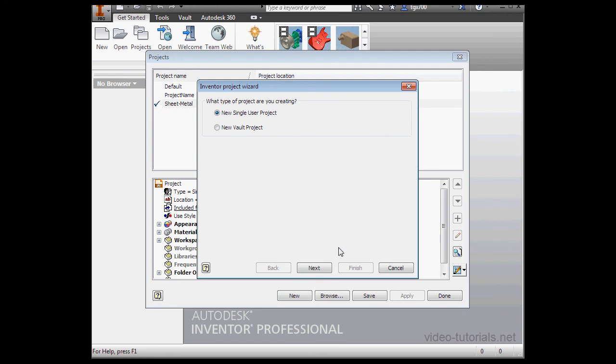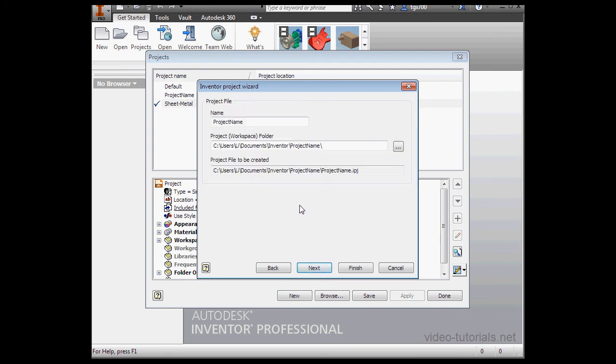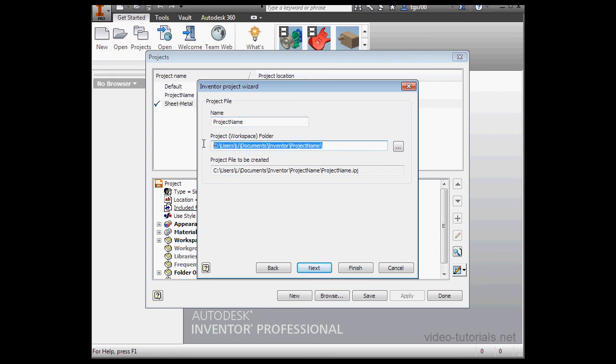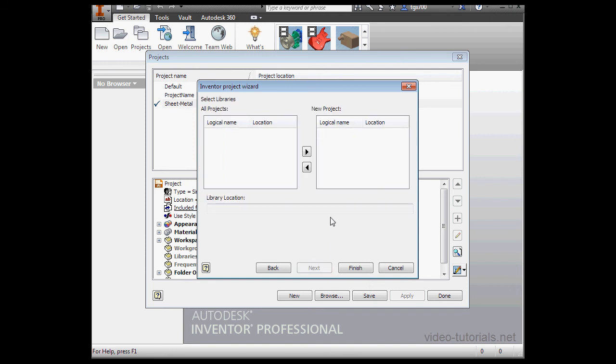We'll create a single user project and click Next. And here you specify the project name, the project folder. Lastly, here is the project file full path. Let's click Next.